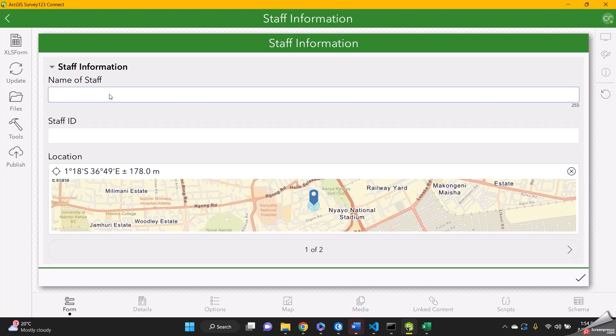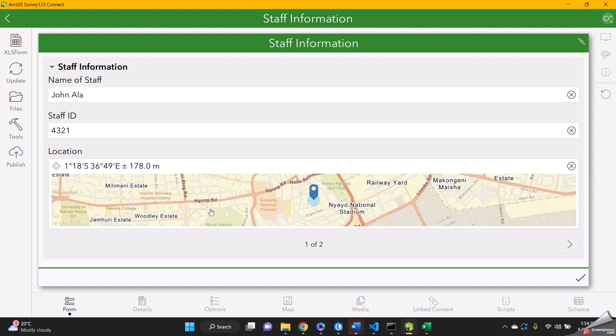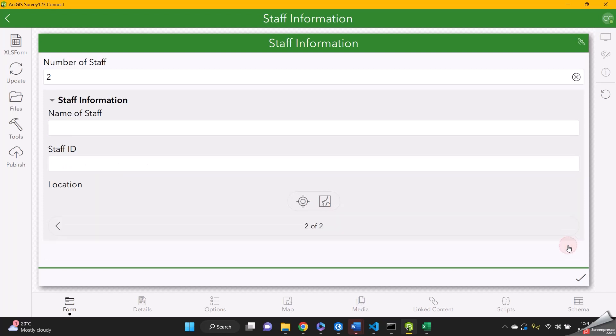So we can call this person John. And then maybe staff ID, let's call it 432-1. And then let it pick a location. And then we can click the next arrow.